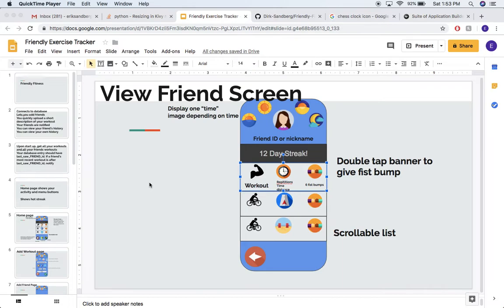Hi guys, welcome back to Part 2 of designing an iOS app using Python and Kivy. In the first part, I talked to you about the design I decided upon using my Google Slides page. Now we'll get into the actual architecture of the Python code to start it out.